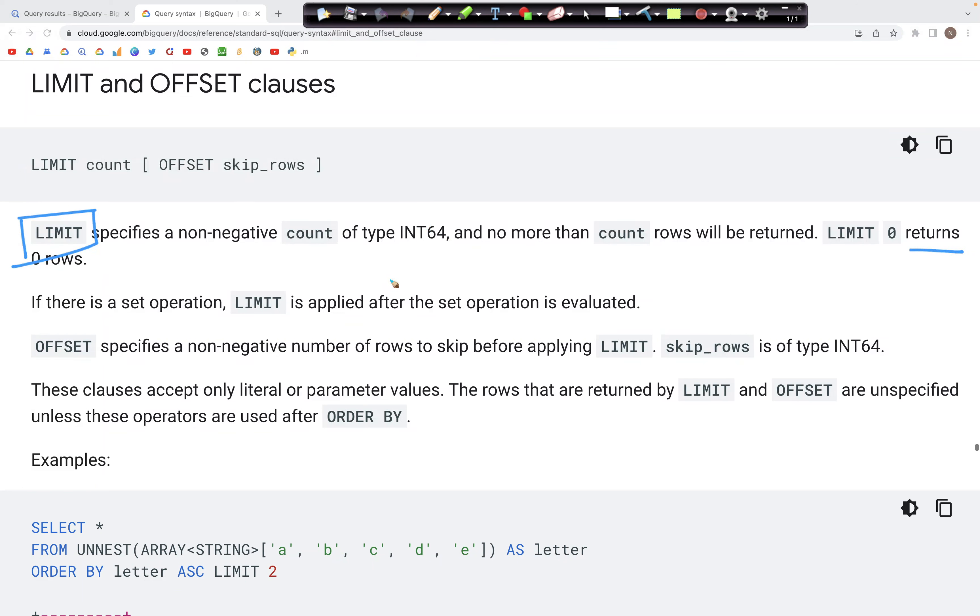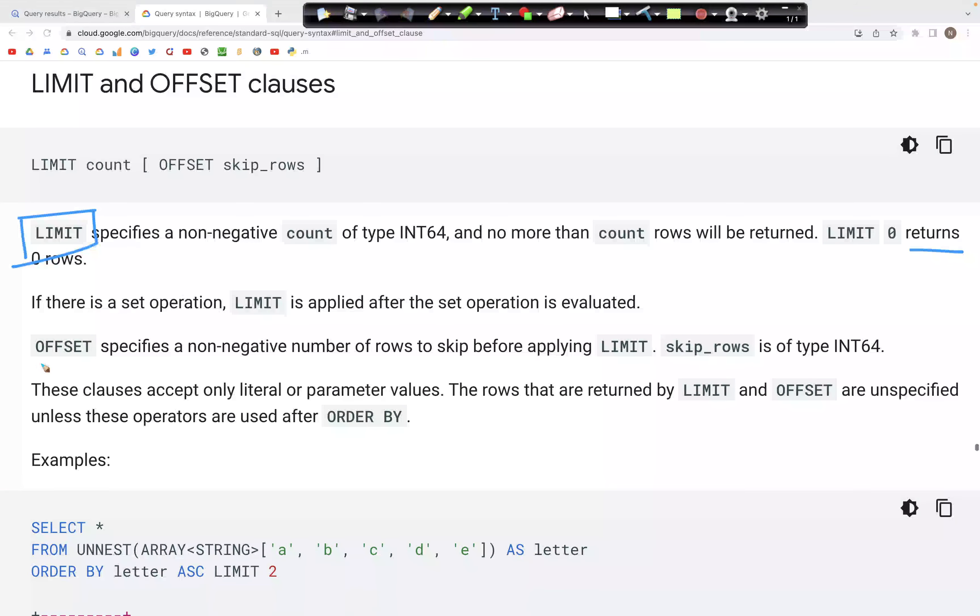If we specify a positive integer value of one, we get only one record in the output. In addition to that, we can use OFFSET, which allows us to skip records before we apply the LIMIT.